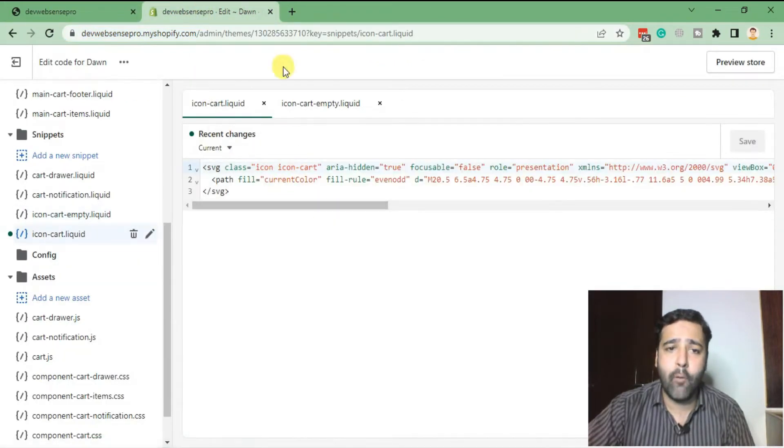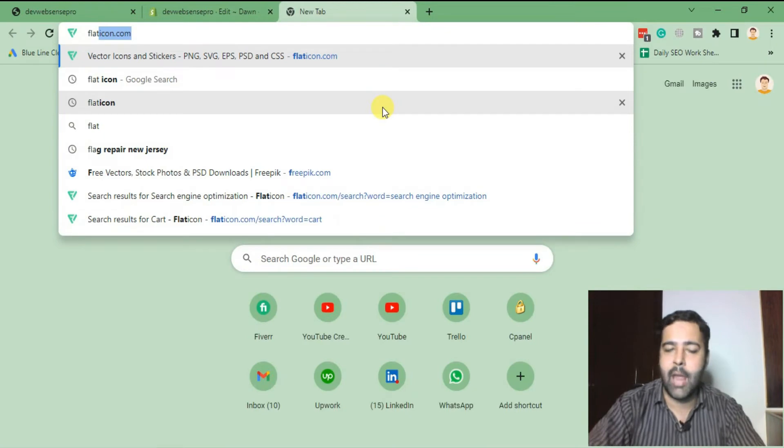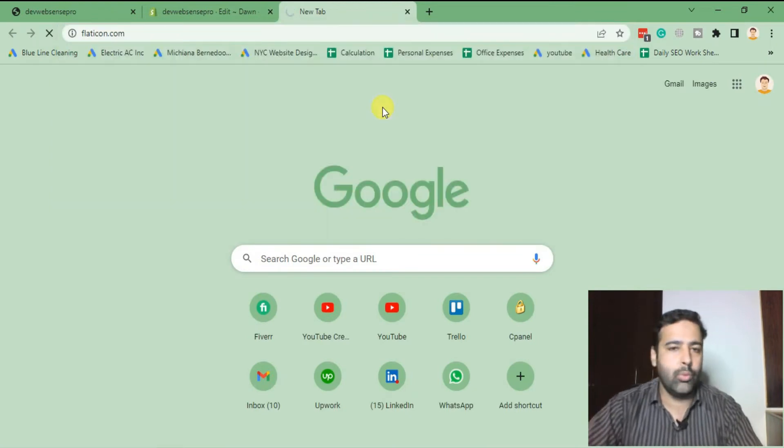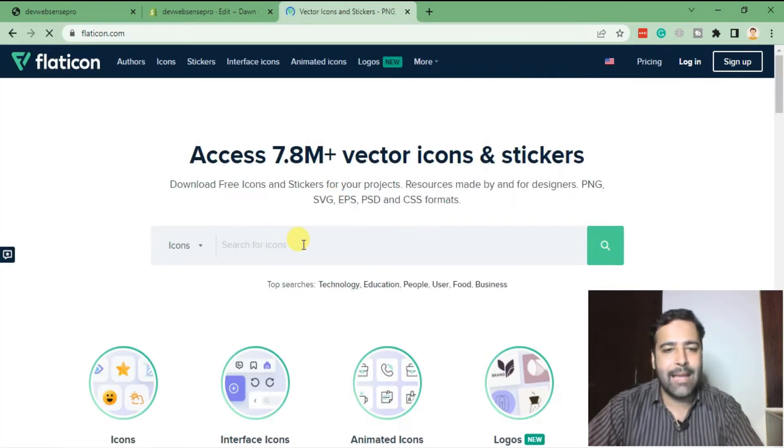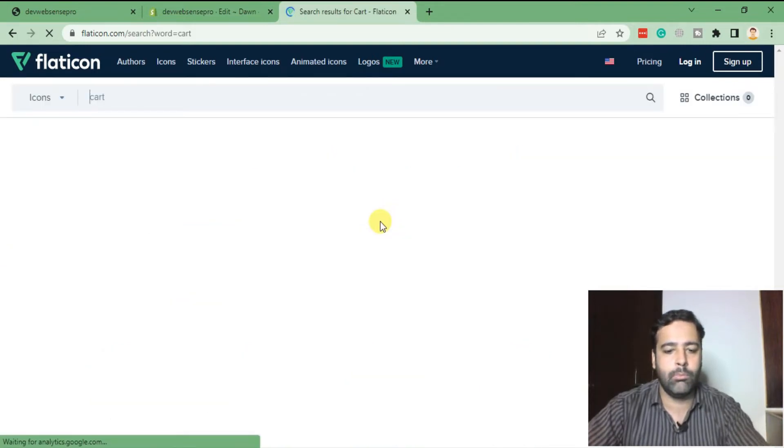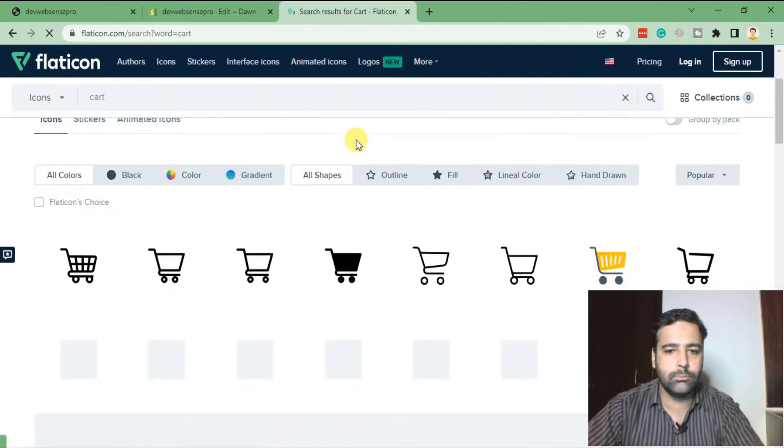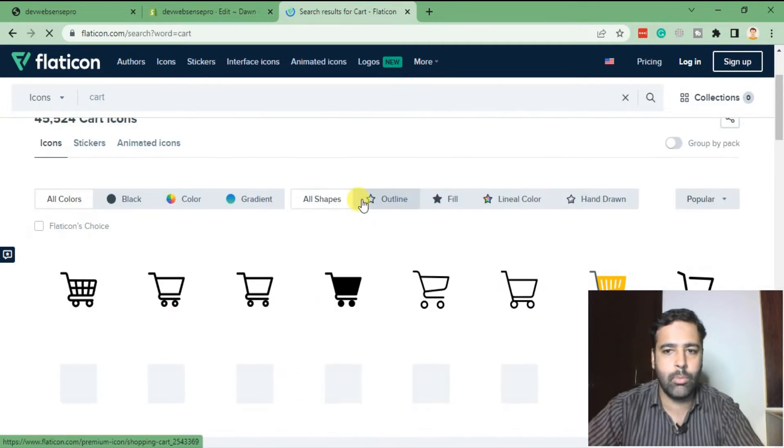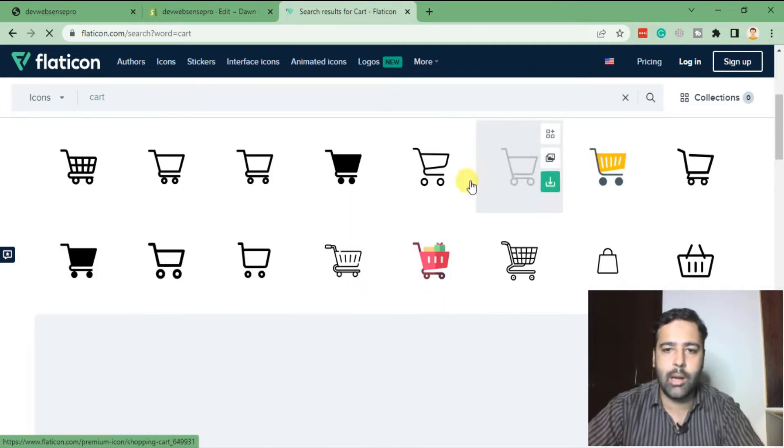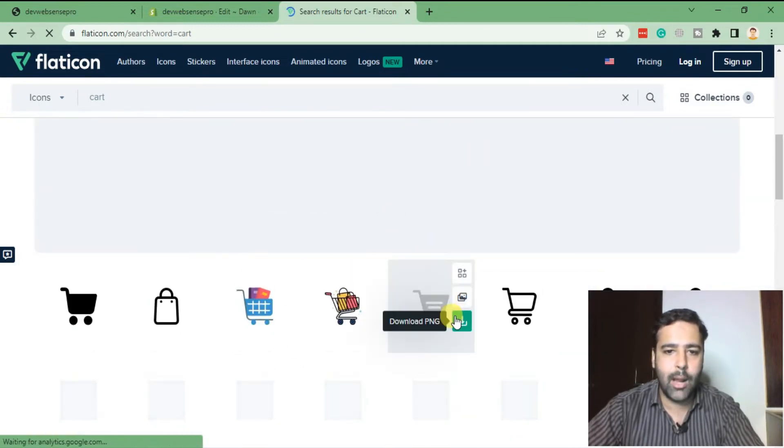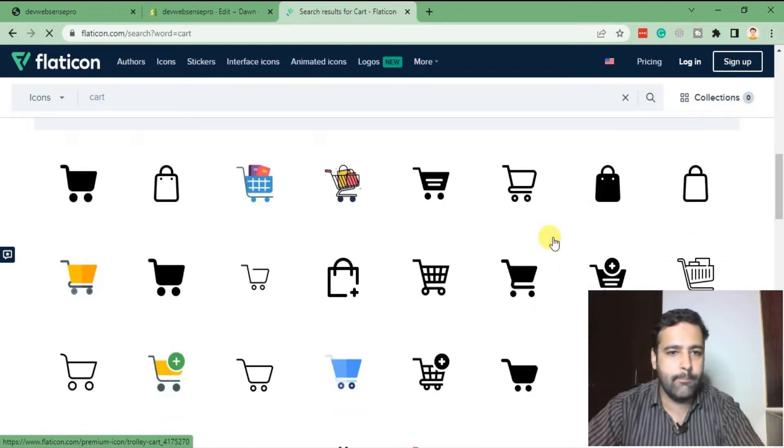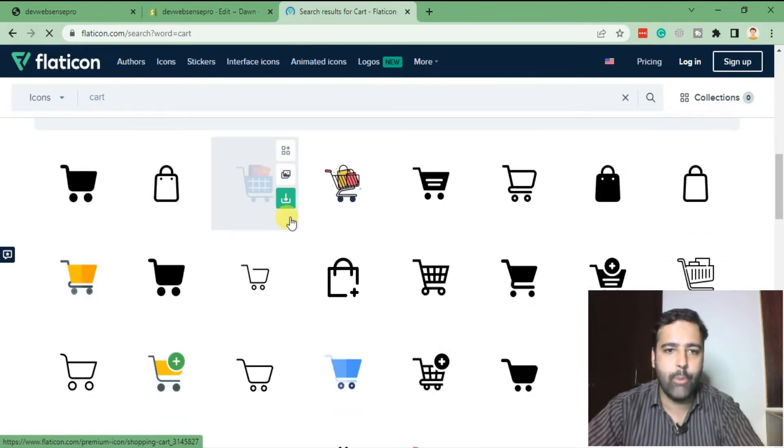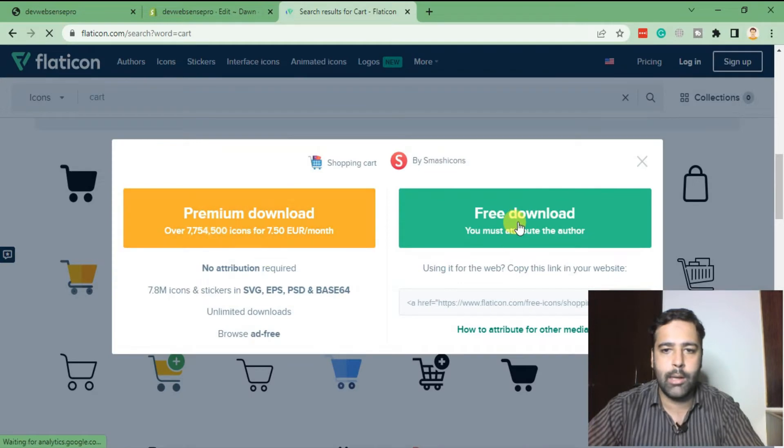Now for the icon, I'll go to Flat Icon, as I love the icons they use. I'm going to find a nice-looking cart icon. You can use a colored cart icon as well. I like this one better. Now I'm going to download this - click on Free Download.